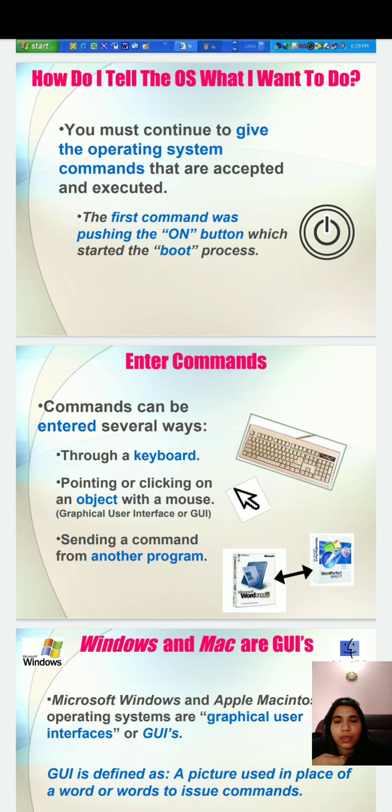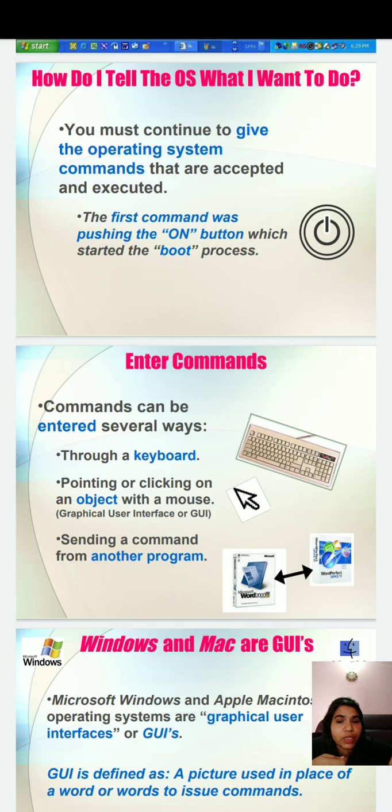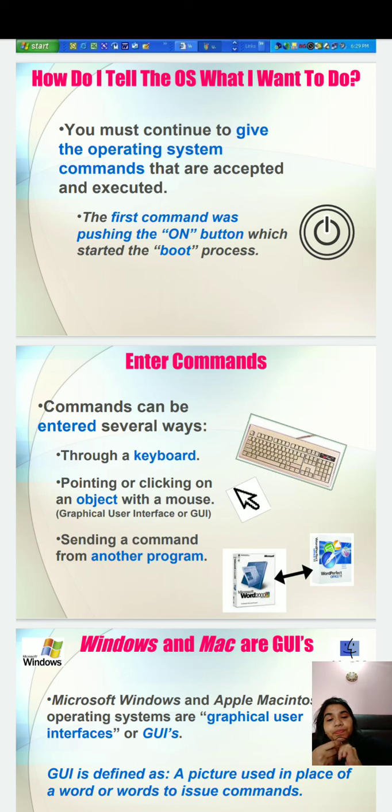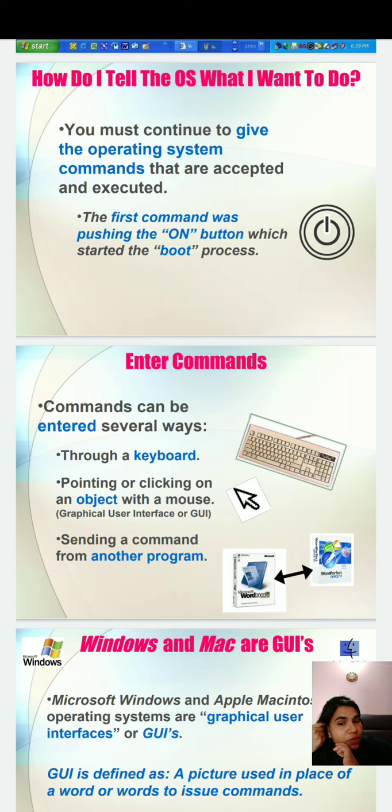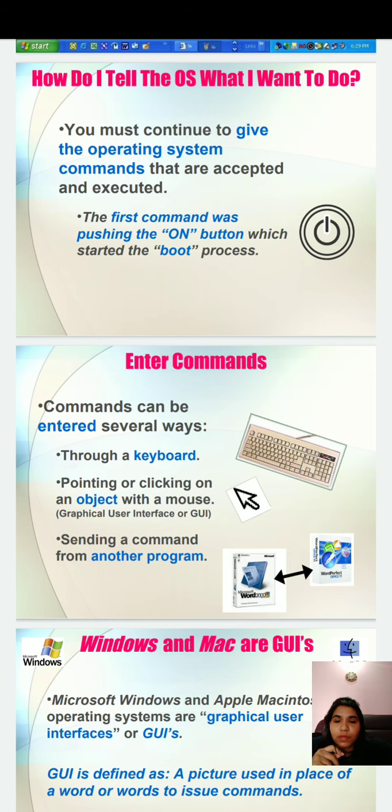How to give the command? Basically, you have to understand that in your computer, commands can be entered several ways: through keyboard, pointing or clicking on an object with the mouse. This facility is achieved due to the graphical user interface. Sending a command from another program is also a command.